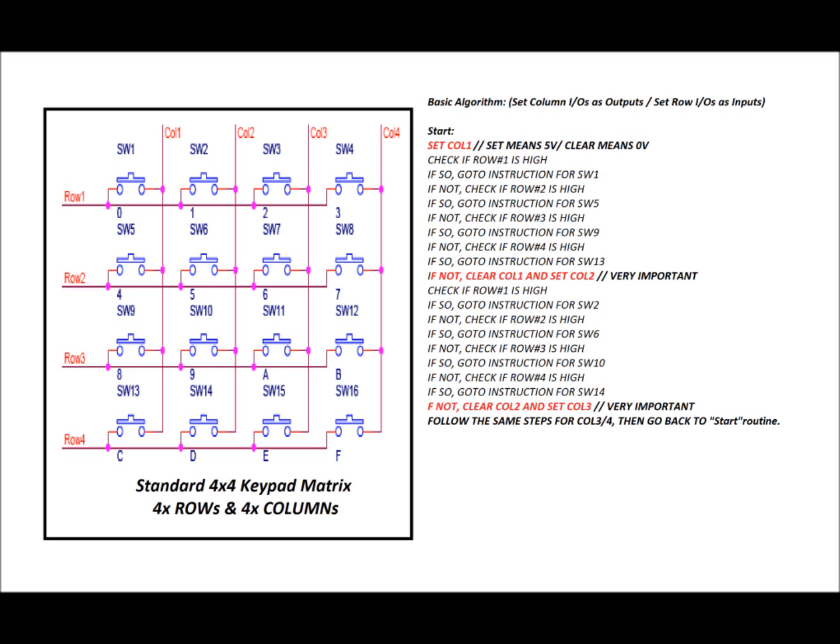If not, check if row 2 is high. So, we know if row 2 is high, if the SW5 button is pressed. If so, go to instruction for SW5. If not, check if row 3 is high. So, if row 3 is high, it's because SW9 has been pressed. Remember, only col 1 has been set. Col 2, col 3, and col 4 are all clear, they're low. So if so, go to instruction for SW9. If not, check if row 4 is high. Now this will be our last check for this set of instructions. If row 4 is high, go to instruction for SW13. If not, clear column 1. So when you clear column 1, all of the columns are at 0 volts. But as soon as you clear column 1, set column 2.